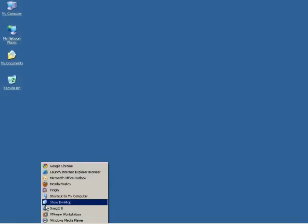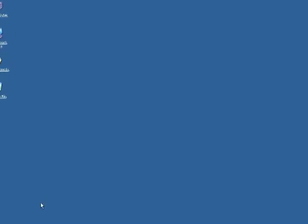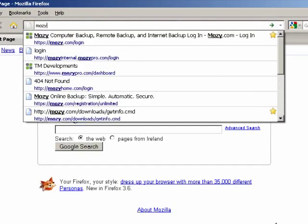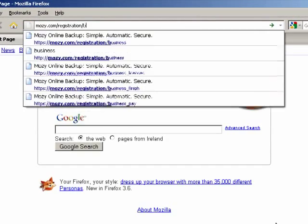To sign up for a Mosey Pro business account, open your web browser and navigate to mosey.com/registration/business.